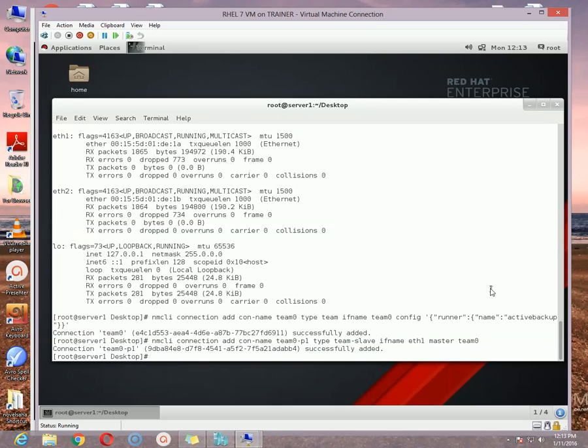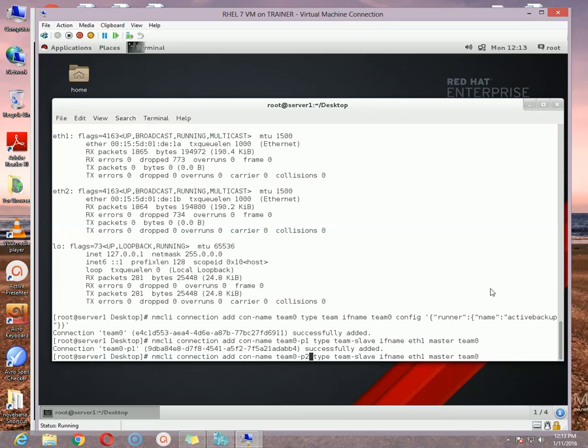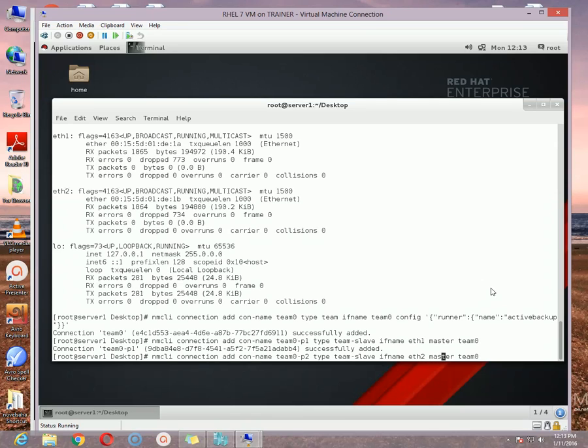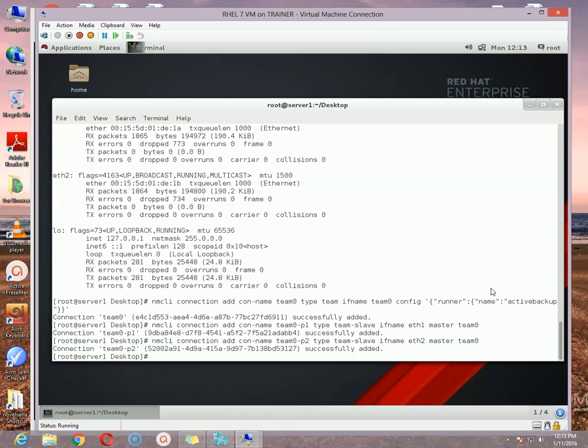And then space, then master. Who will be the master for this slave? In my case it is team0. And then hit enter. It is saying it is successfully added. Again for the second slave, the options are actually same. Just change the connection name. Here I'm changing it to p2, team0-p2. And then the ifname, change the ifname because one slave can only use one network card. So you have to define another network card which is in my case eth2. And then hit enter. That is all, it is successfully added.